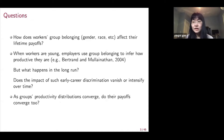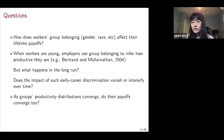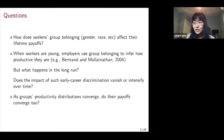In this type of market, we want to understand how workers' group belonging — for instance, their gender or race — affects their lifetime payoffs. When workers are young, employers use workers' group belonging to infer how productive workers are. But what happens in the long run? We want to understand whether the impact of such early career discrimination vanishes or intensifies over time. As groups' productivity distributions converge, we want to understand if their payoffs will converge too.